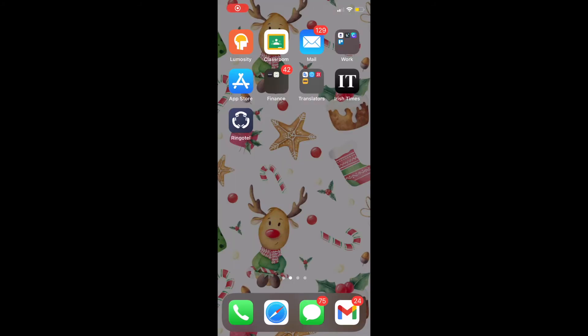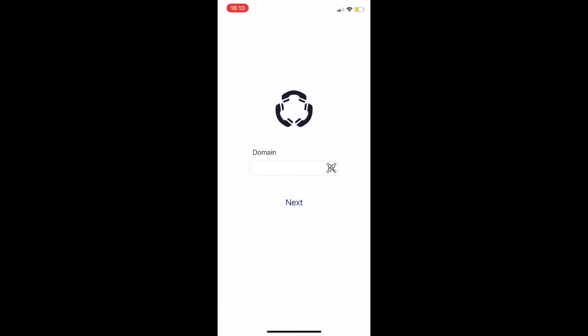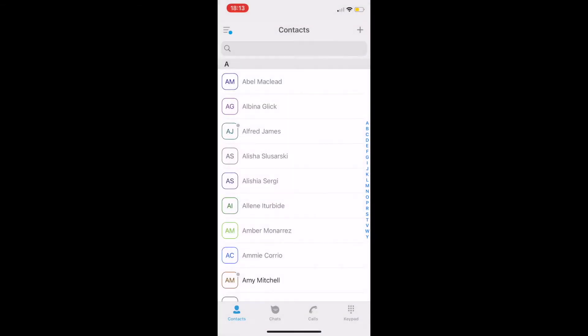Let's take a look at the iOS app features. To configure our softphone, we will simply scan a QR code from our welcome email. And we are now ready to make calls through our PBX and collaborate with our colleagues.